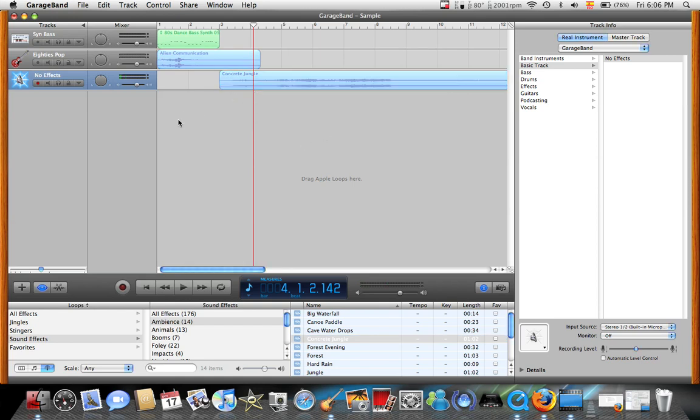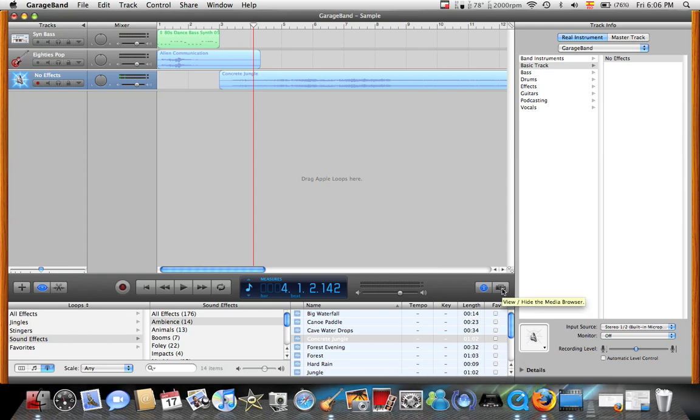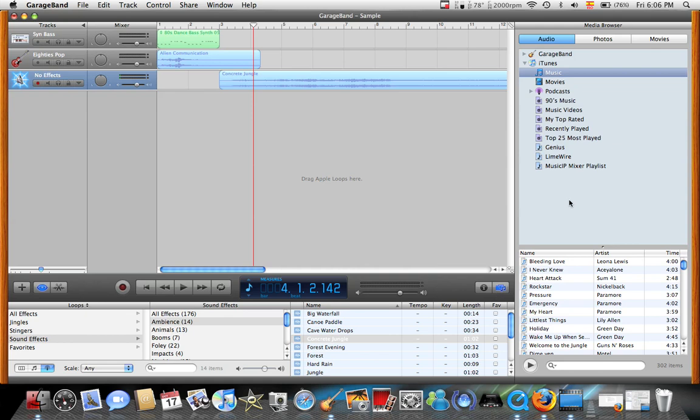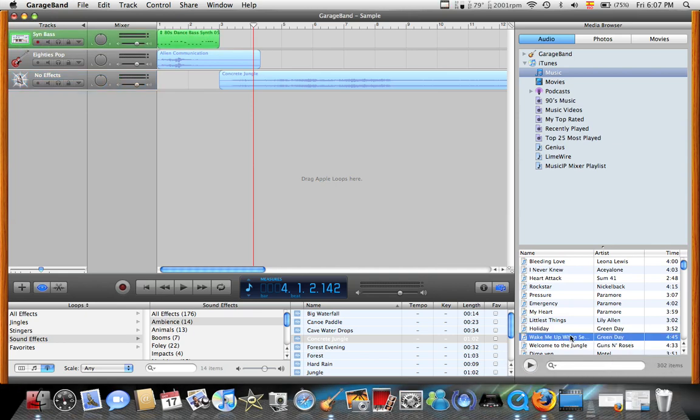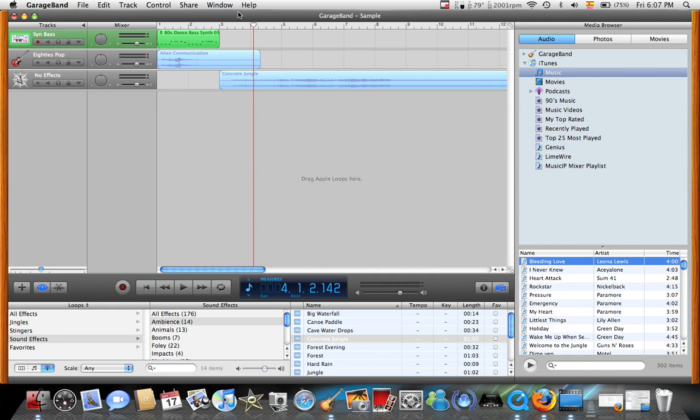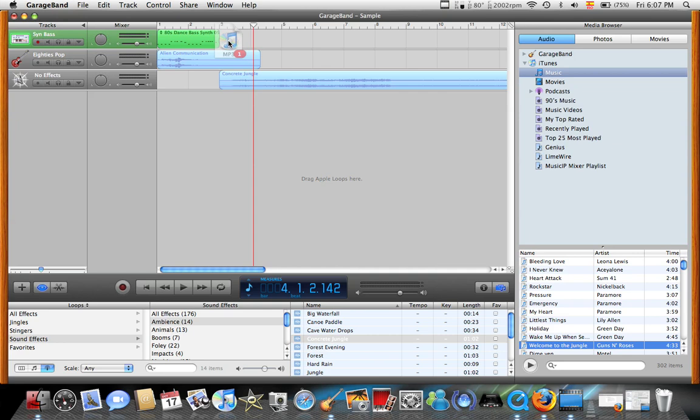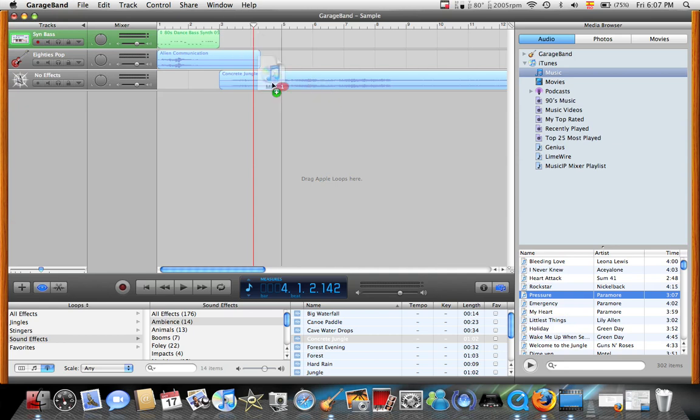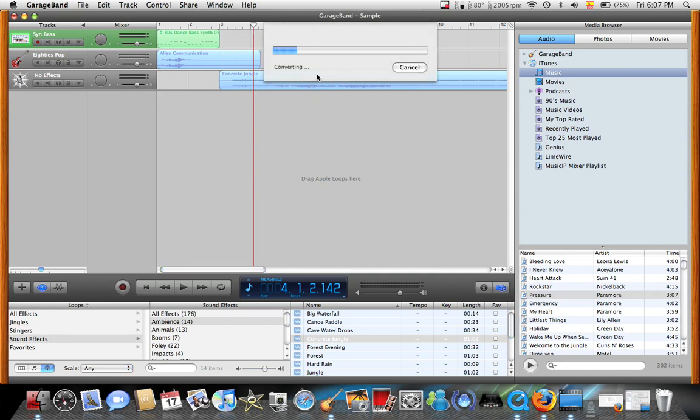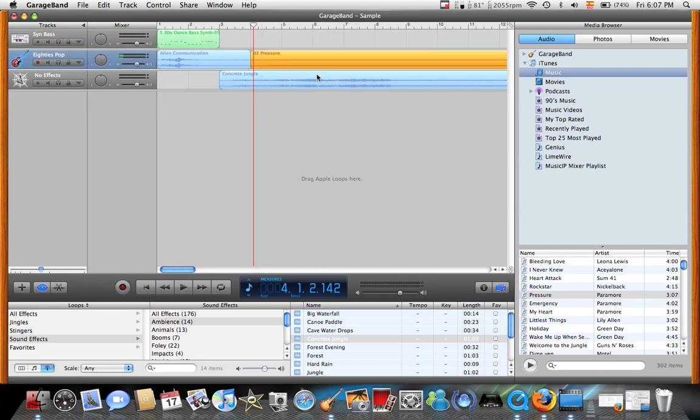Another option that we have now is we can add an actual song. From here, we click this little thing, the media browser. You have the option of your iTunes library. I'll choose Welcome to the Jungle of Guns N' Roses. And it's not letting me do it. I'll choose another song.